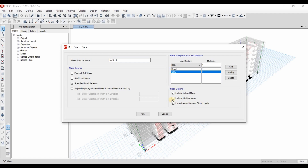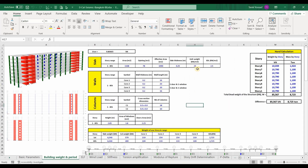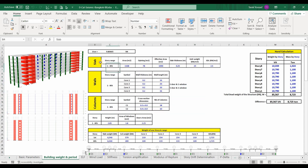Jumping into our Excel sheet, we need first to start providing the inputs for those tables. We need to know the geometry of those components in order to obtain the volume, and after obtaining the volume we multiply it by the unit weight in order to obtain the weight.